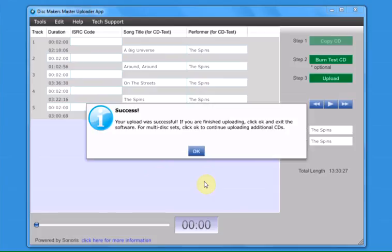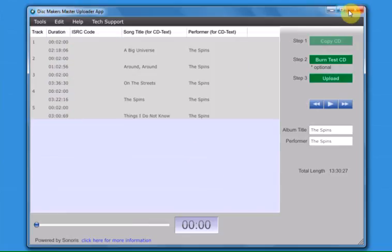When the files have been successfully uploaded, you will receive a confirmation message. If you are finished uploading masters, click OK and exit the software. To continue uploading multiple masters, click OK to continue the process for your next master.